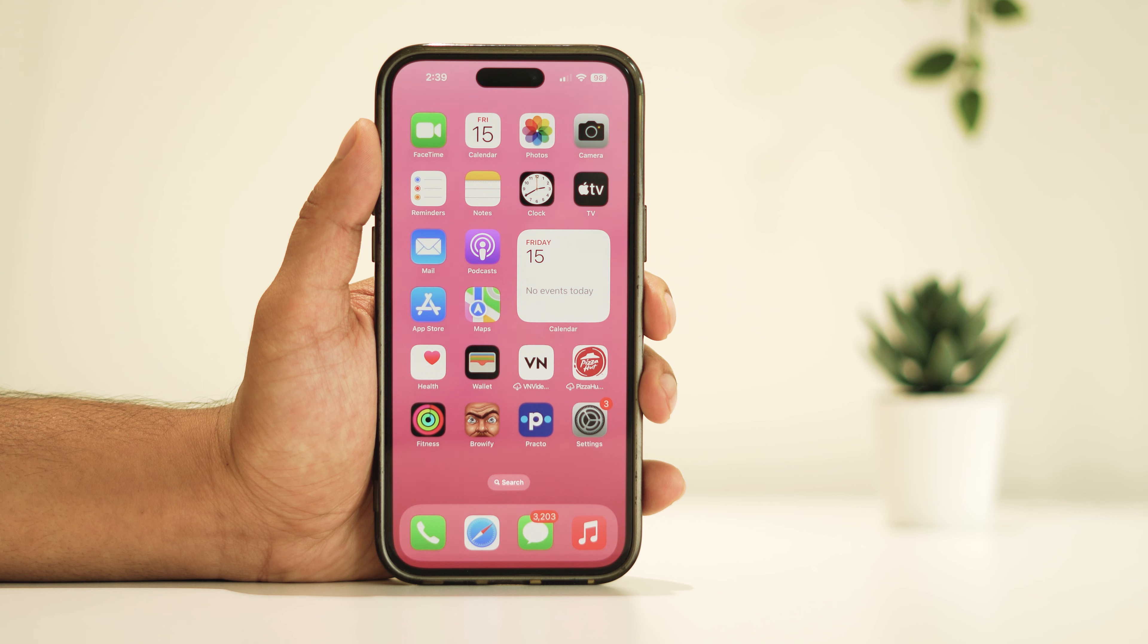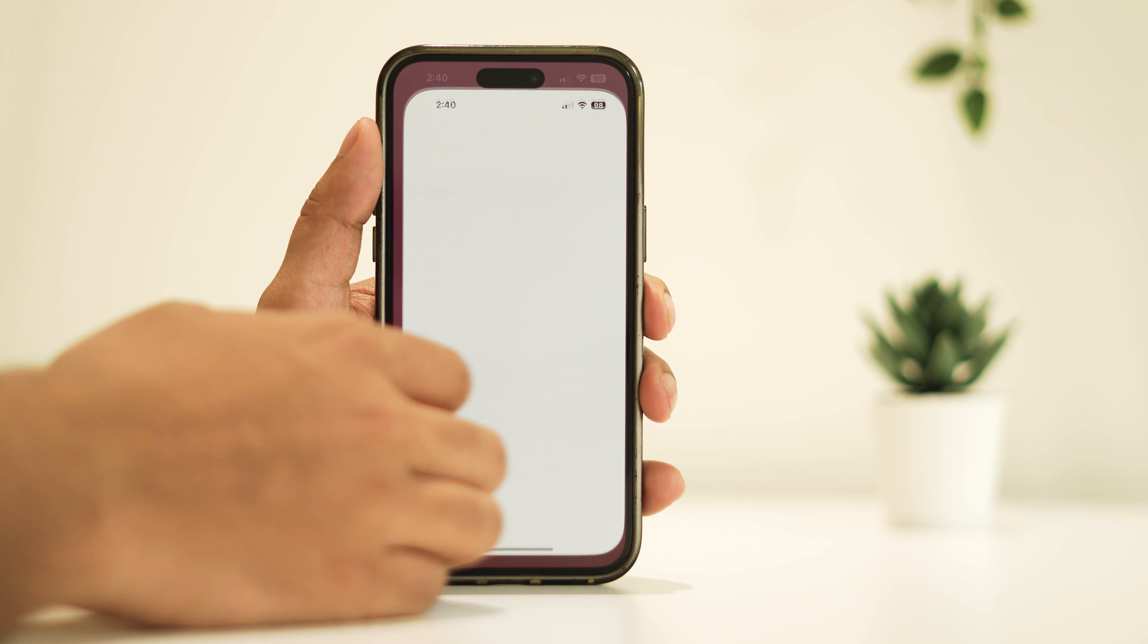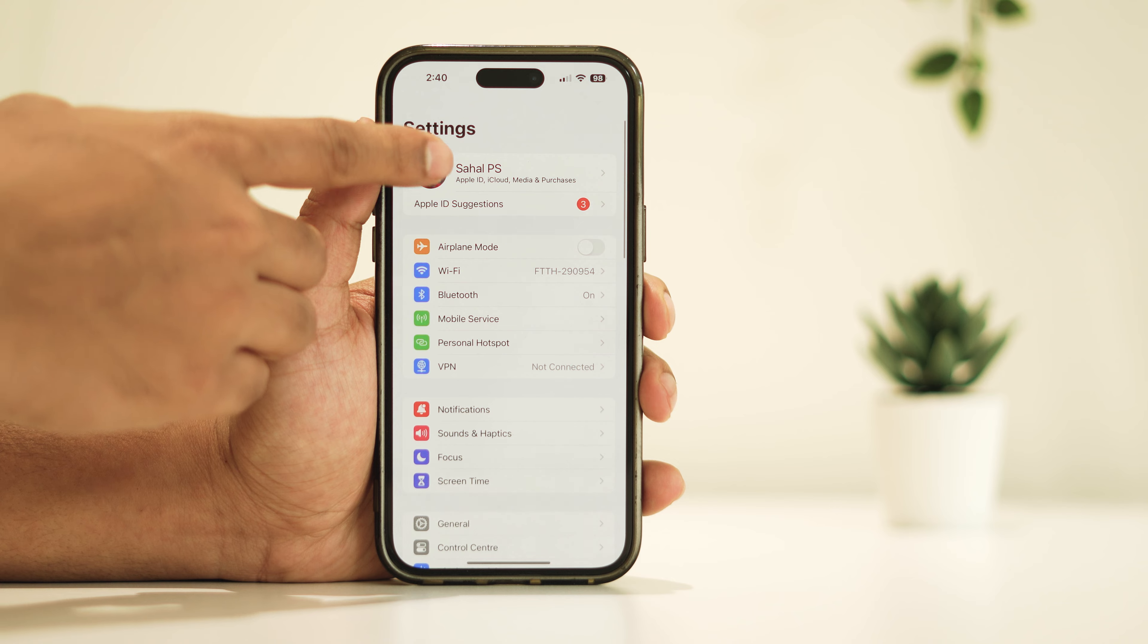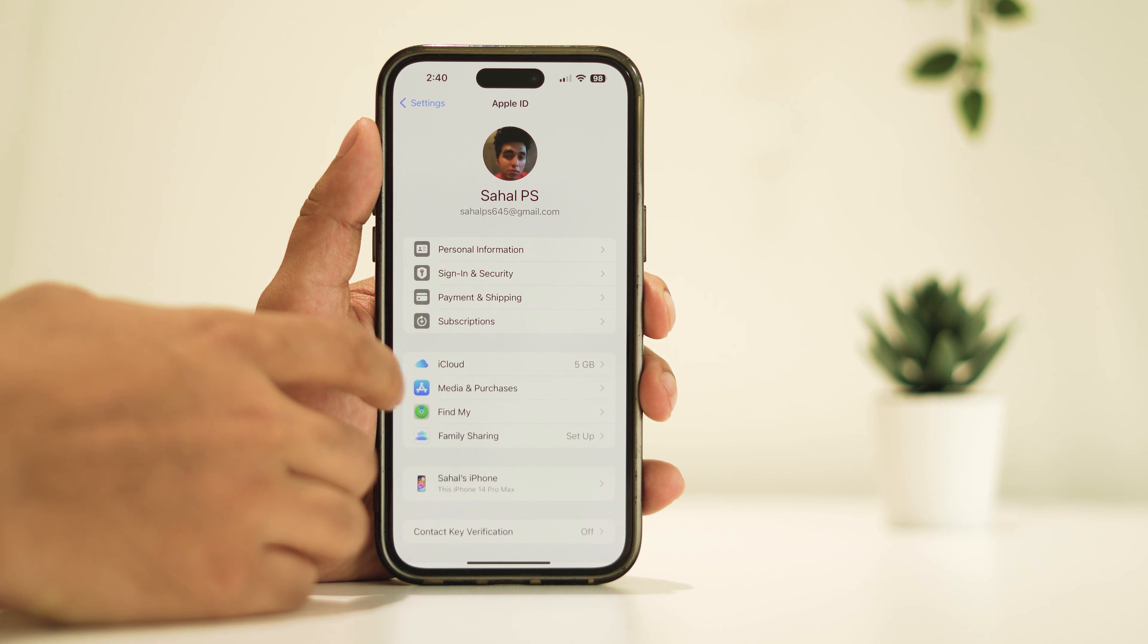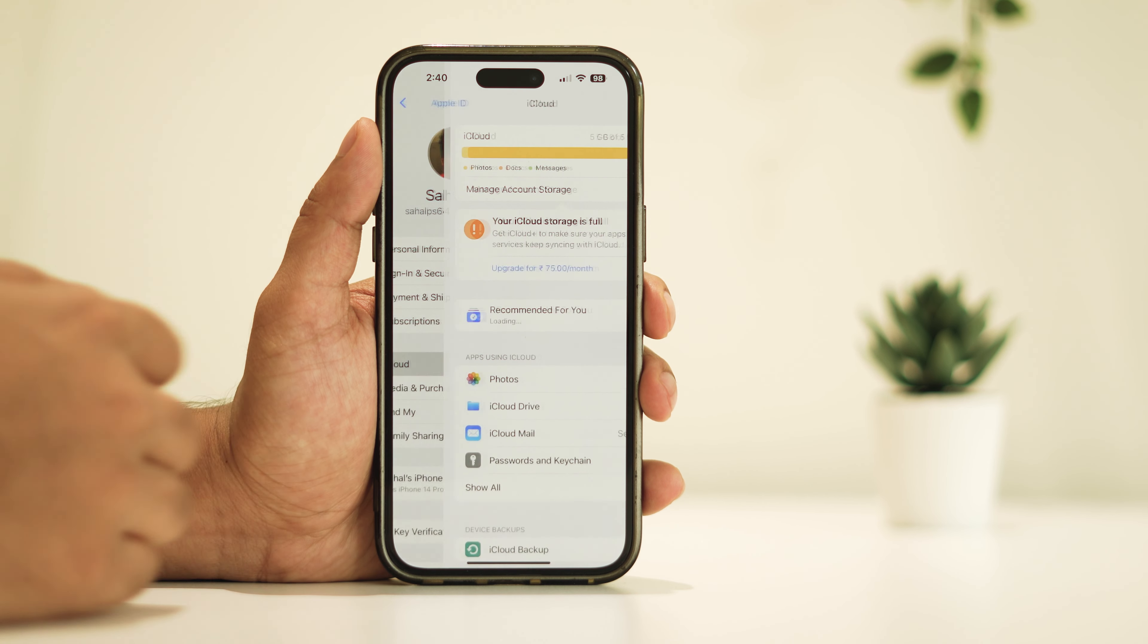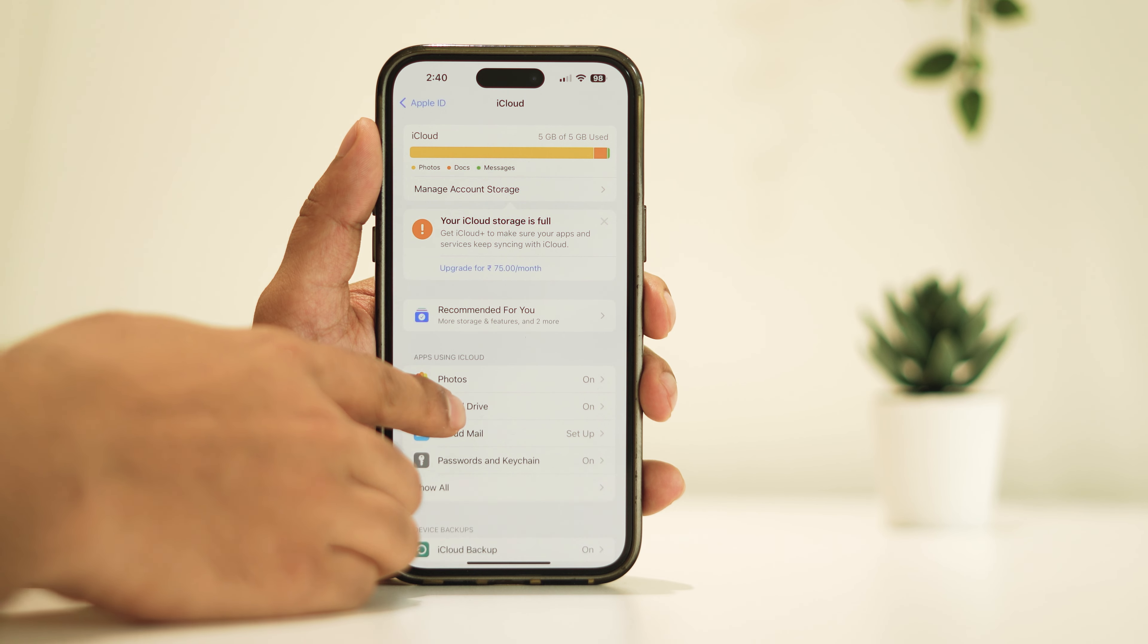Open the Settings app again and tap on your Apple ID name at the top. From there, select iCloud and then iCloud Drive.